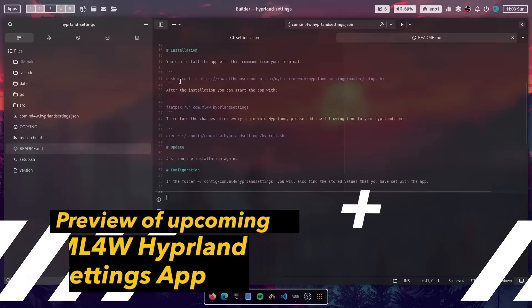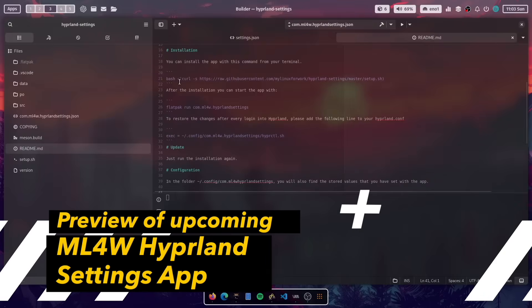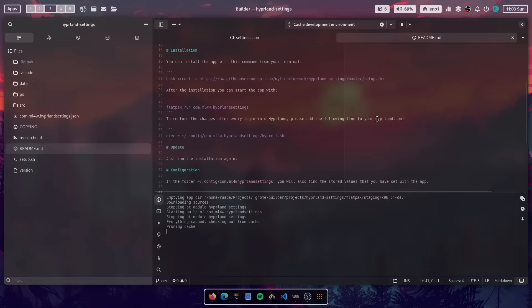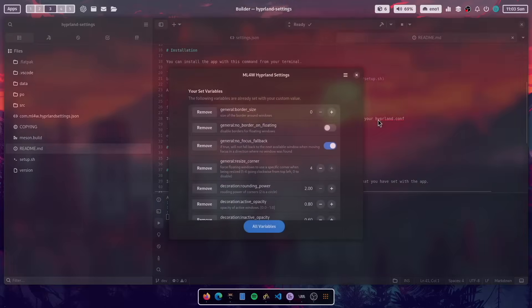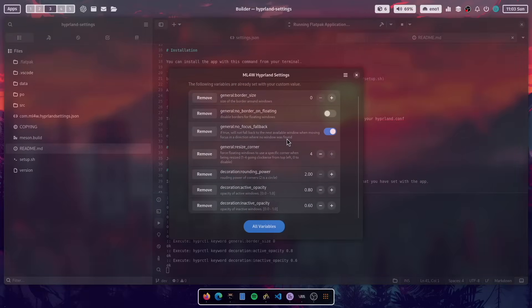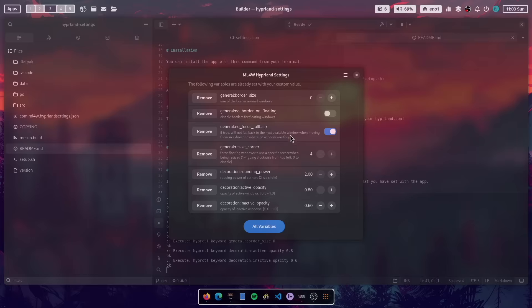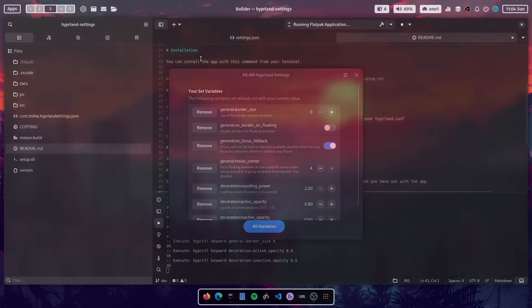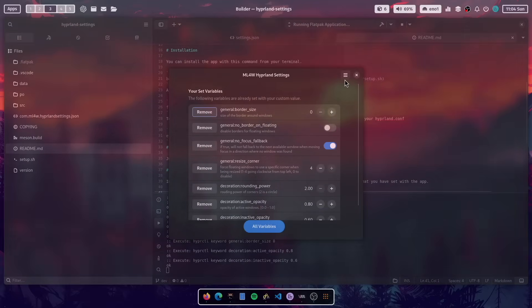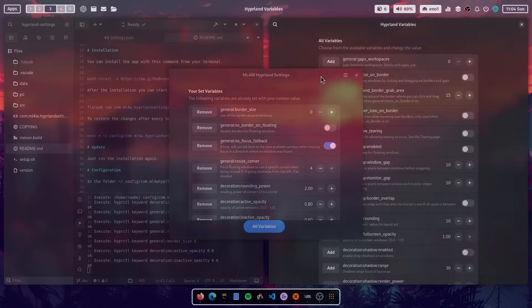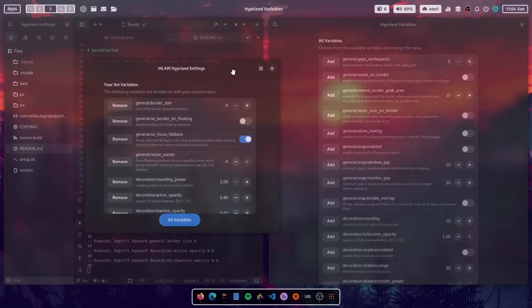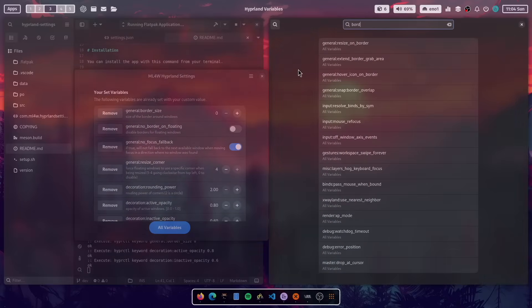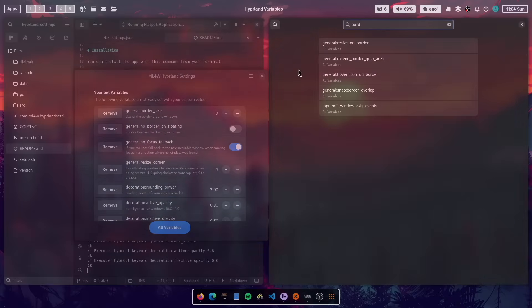As promised at the beginning, I want to give you a preview of the upcoming MyLinuxWork Hyperland settings app. You see, I'm here in GNOME Builder and I'm working on a new version. And this new version will support not only selected variables of Hyperland, it also now supports all available variables. And the new version will come with a new user interface. And you can create your favorite variables here in that list. And if you want to access all variables, you can click here this button. And a new window will pop up and then you can search, for example, for border and you get all border variables.